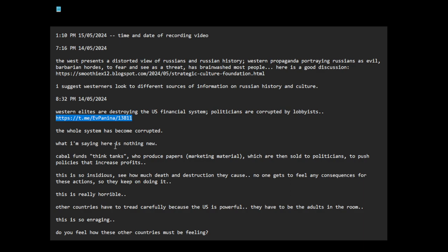What I'm saying here is nothing new. The cabal funds think tanks who then produce papers which are like marketing material which are then sold to politicians to push policies that increase profits of the military industrial complex, energy, banking, these kinds of things. This is so insidious. See how much death and destruction they cause. The reason this keeps on going is no one gets to feel any consequences for these actions, so they keep on doing it. This is really horrible.